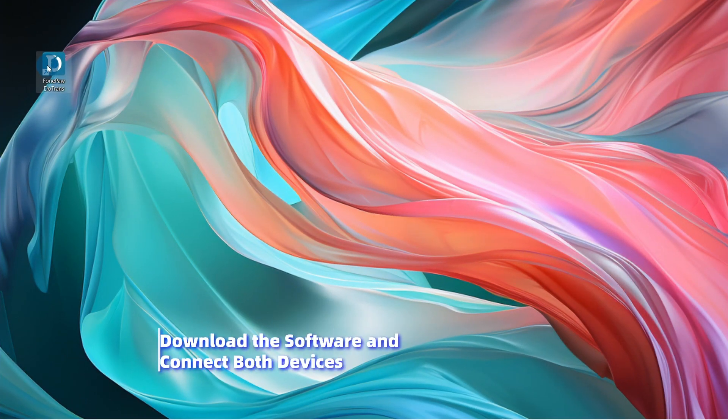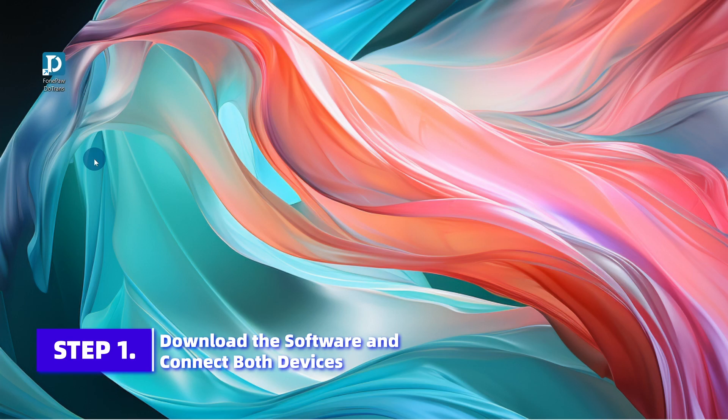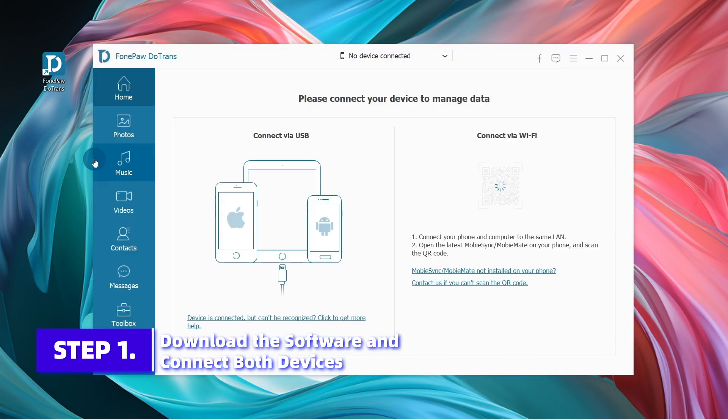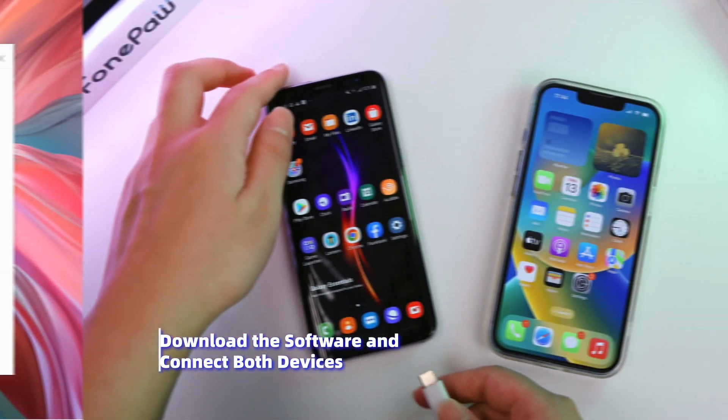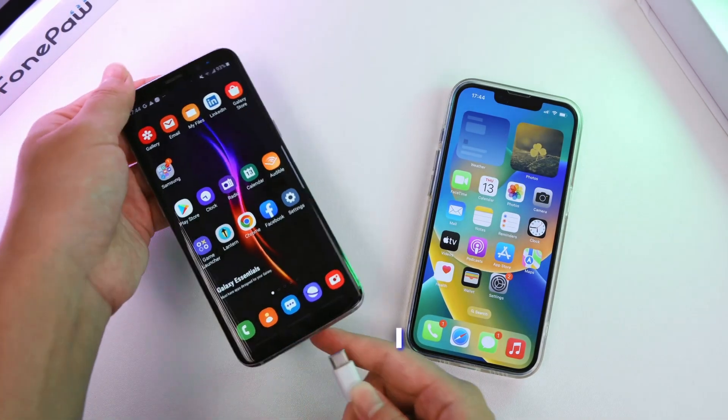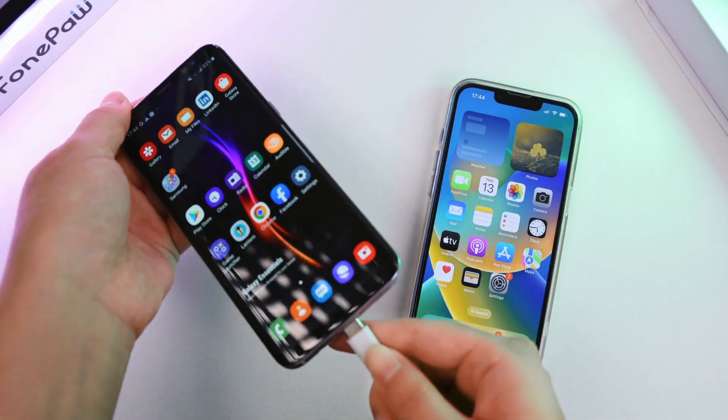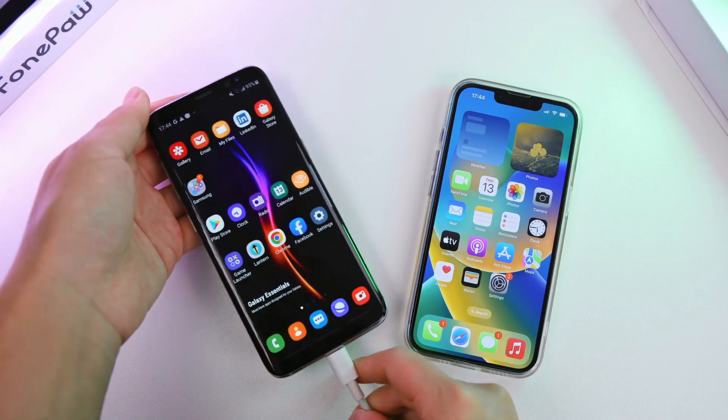Install and run DoTrans. Connect your Android phone and iPhone to PC via USB cables.